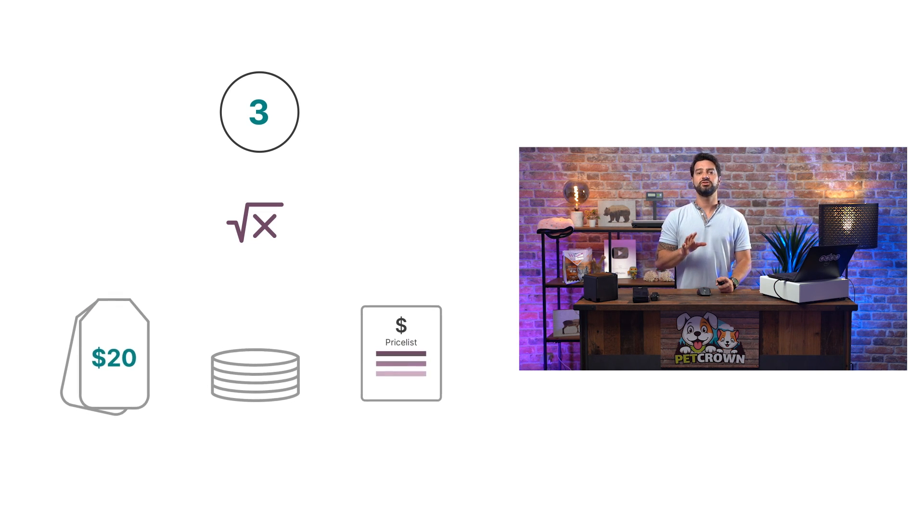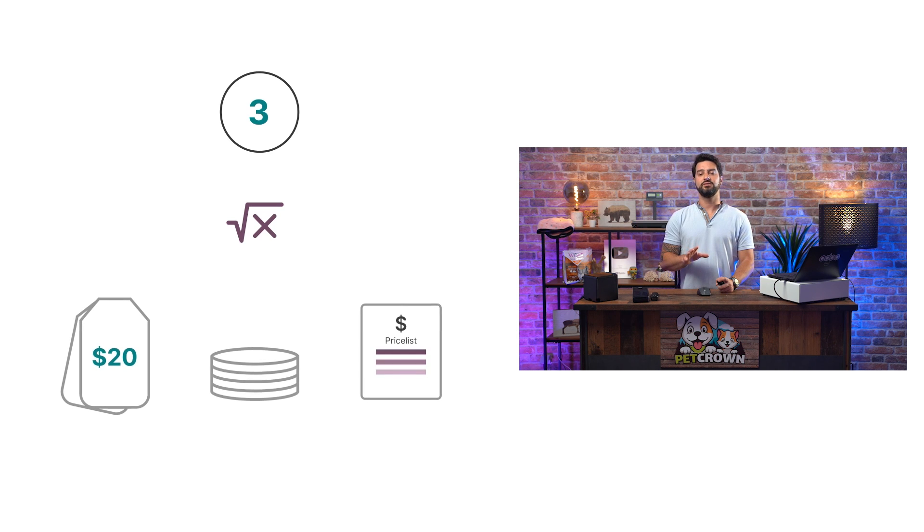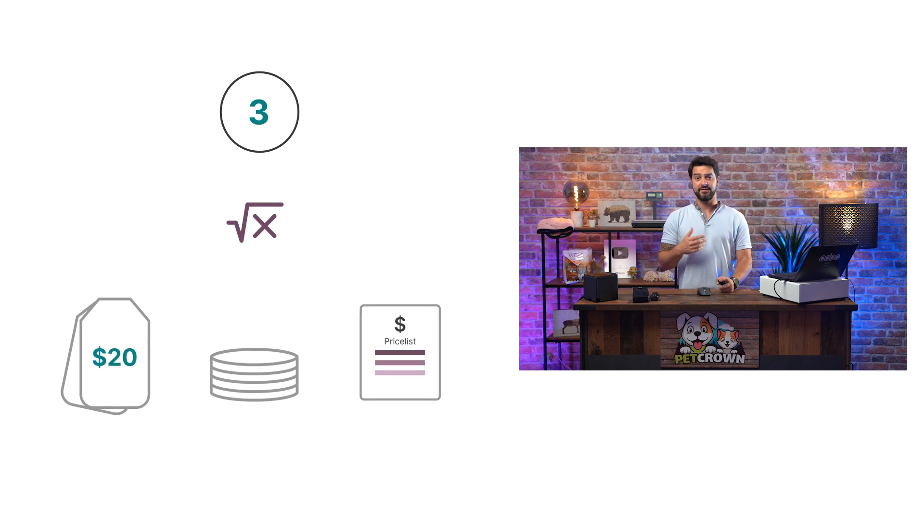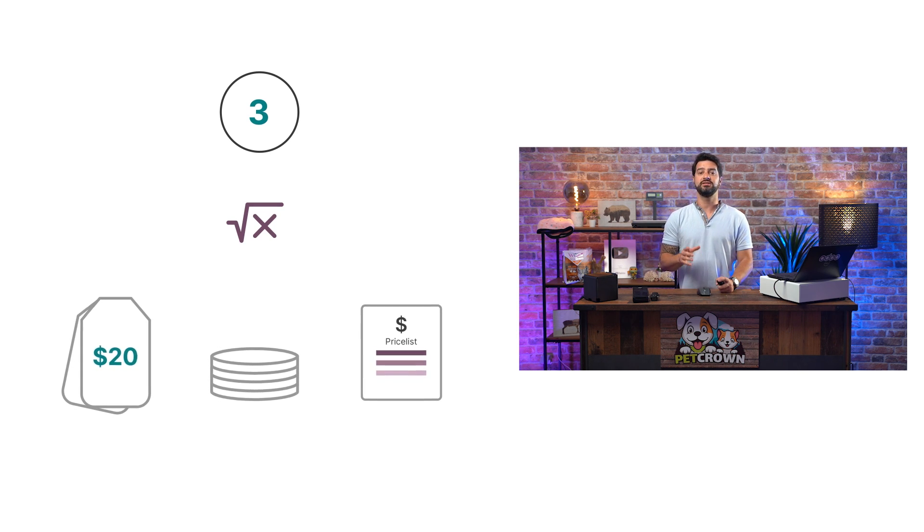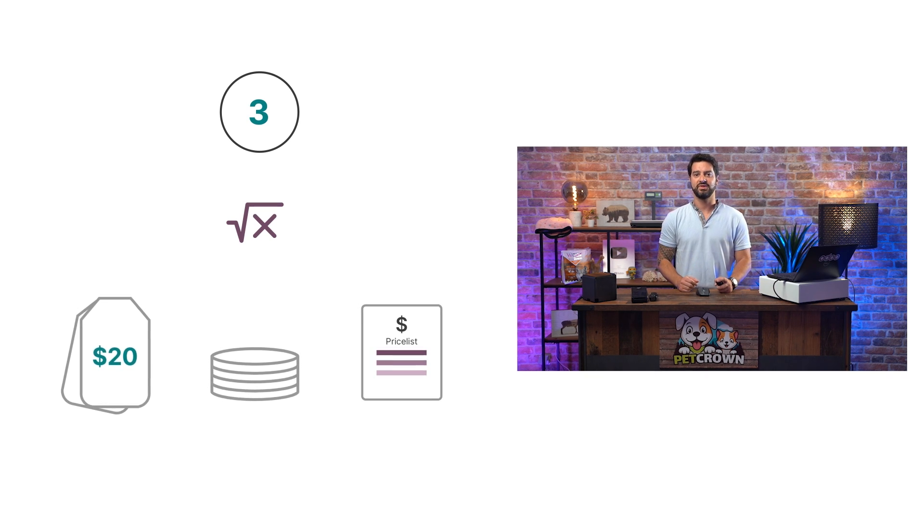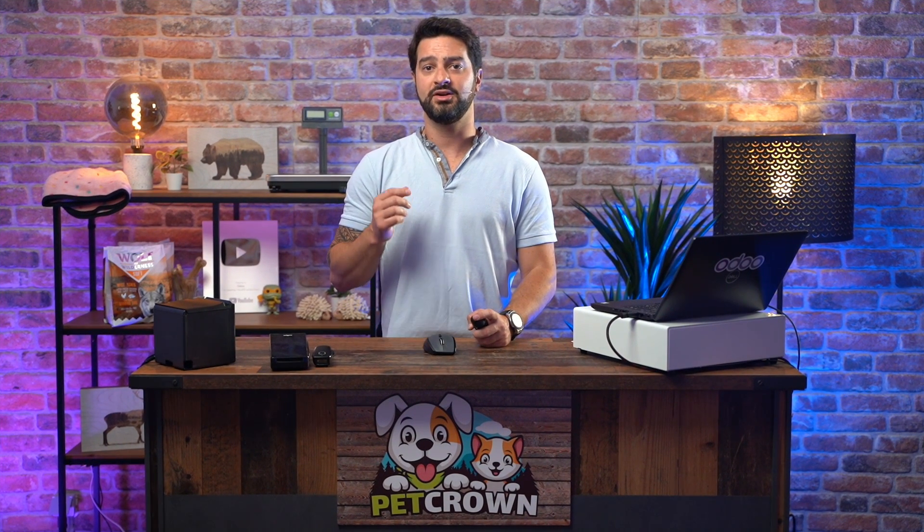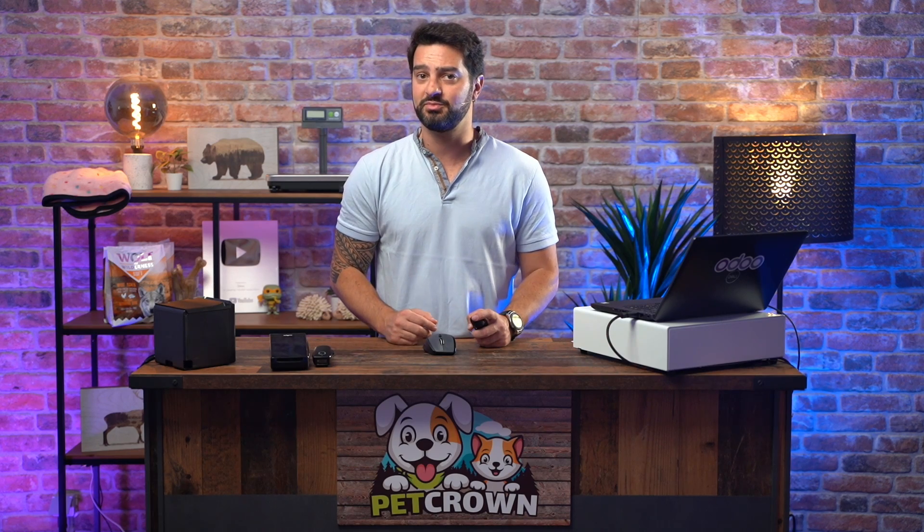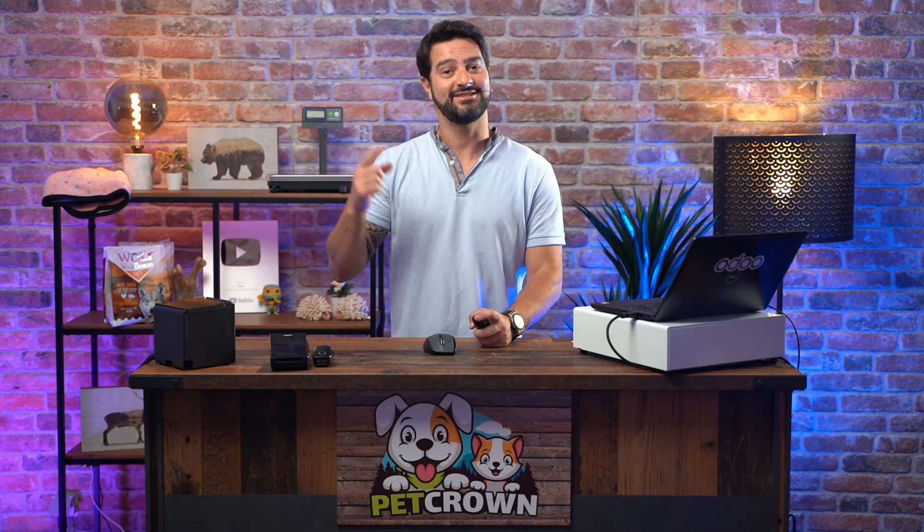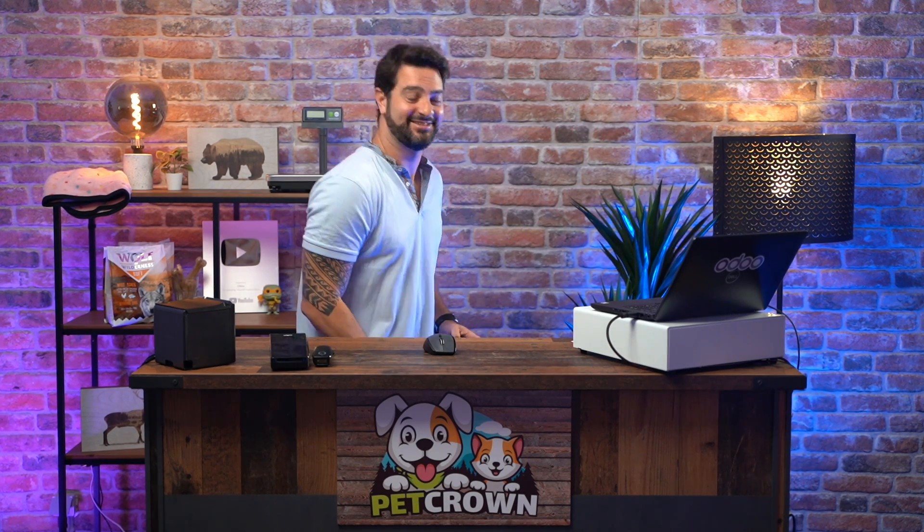Also, it allows us to apply a discount, add an extra fee, define the rounding method, and make sure that the margins stay positive all at once. Let's find out how to create all of these price lists. Are you ready? Let's get down on it.